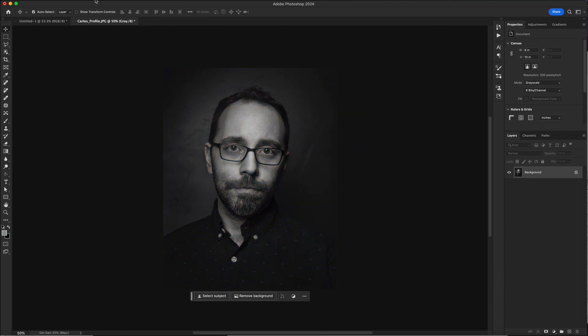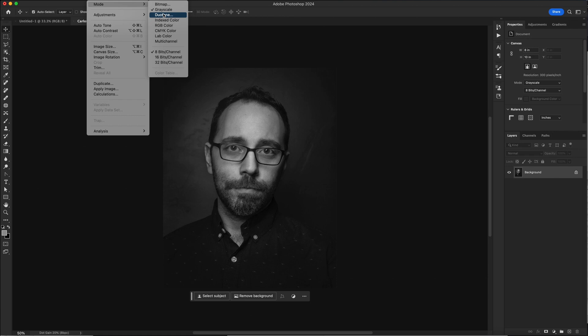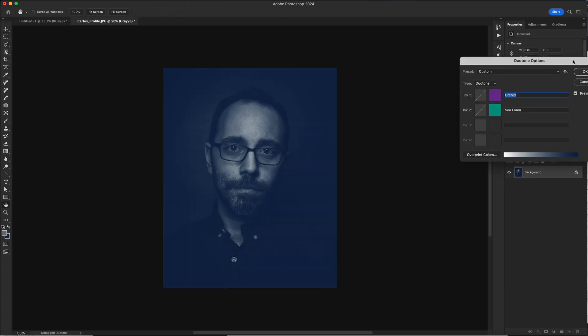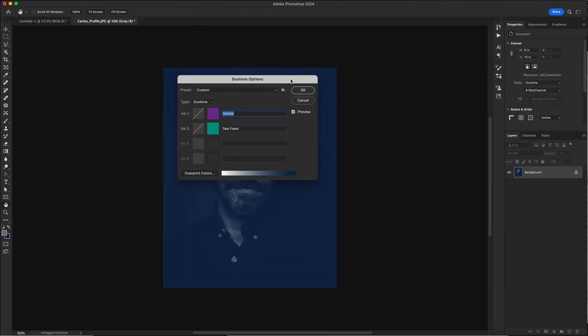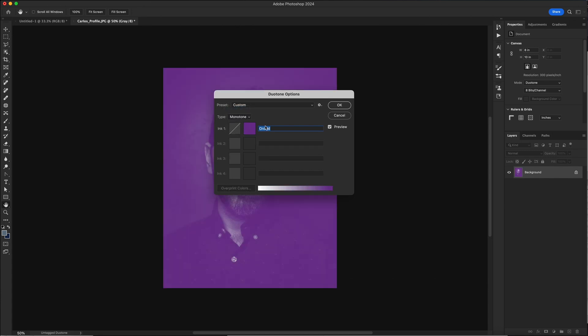We'll go back to the image menu, back to mode, and this time we'll switch to duotone. The duotone options menu will show up. This is where you get to choose your colors and then you can mess with the contrast of those colors as well. If it's not set to duotone, set it right here. It might be defaulted to monotone. Let's switch it to duotone and then we'll go about picking our colors.